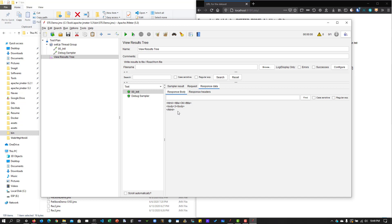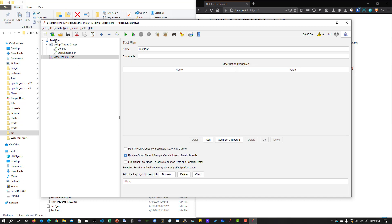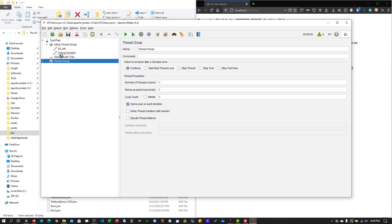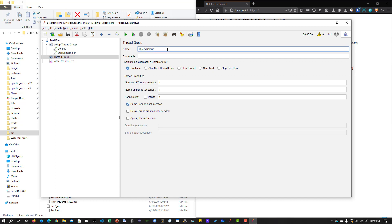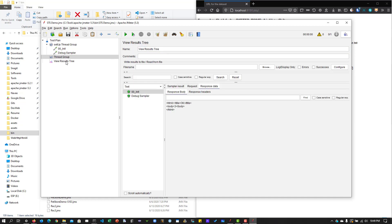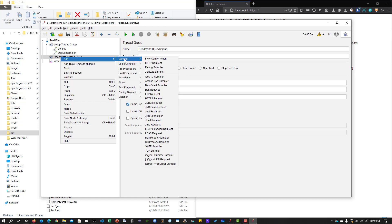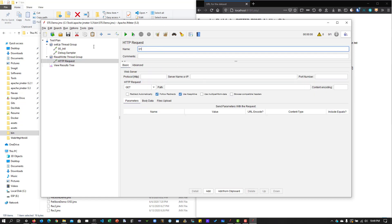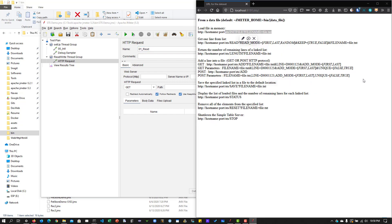Next, we are going to read some values from the CSV file. For that, I'm going to add a new thread group — a read/write thread group — and add an HTTP request to read. We are going to use the 'get one line from list' command. There are a couple of options: the read mode where you can read the first, last, or a random value.